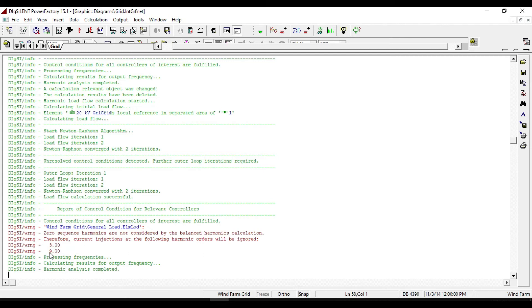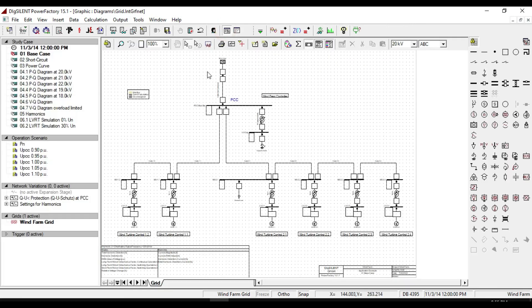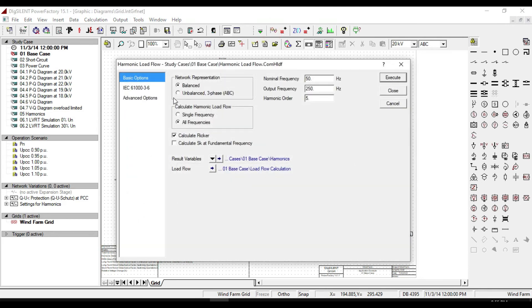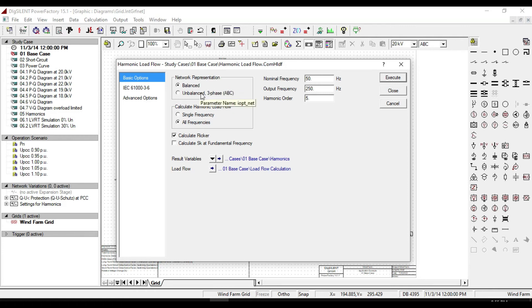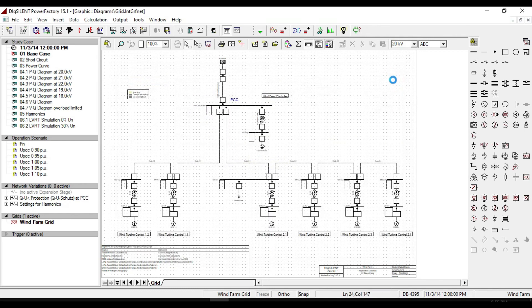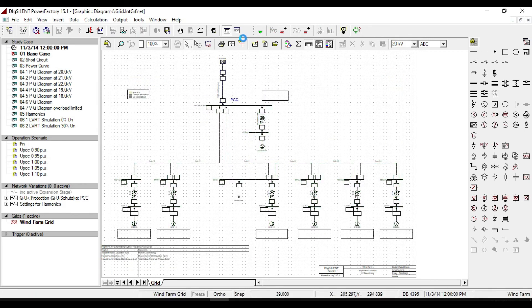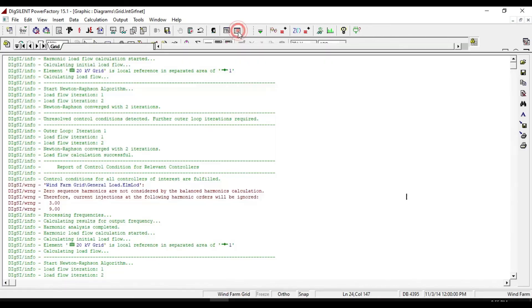Such as three, as we discussed already that for the balanced harmonic network, the third harmonic will not be defined because the network representation was unbalanced. So, change the network representation to unbalanced three-phase ABC and execute it. And now the error is eliminated.